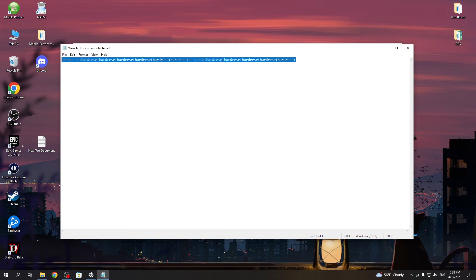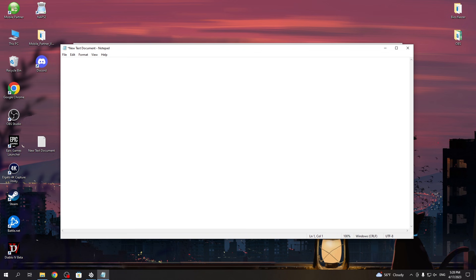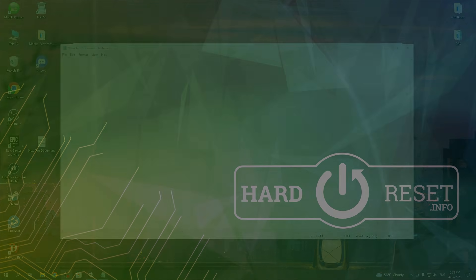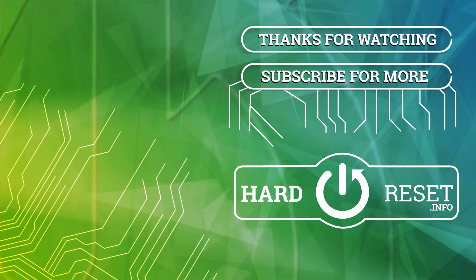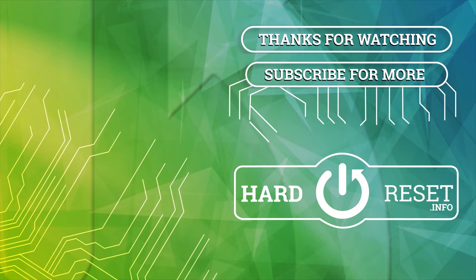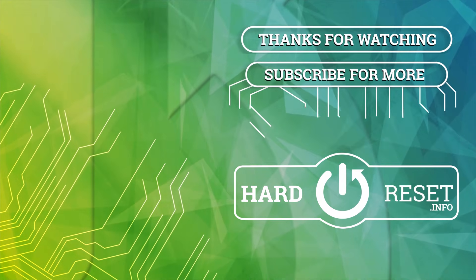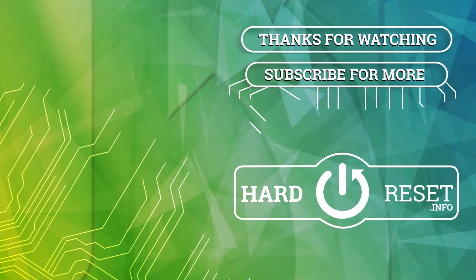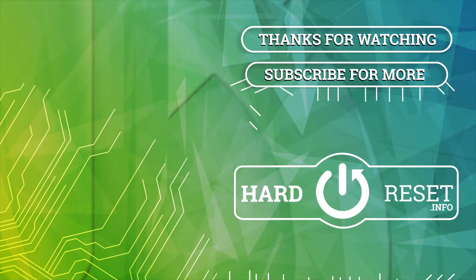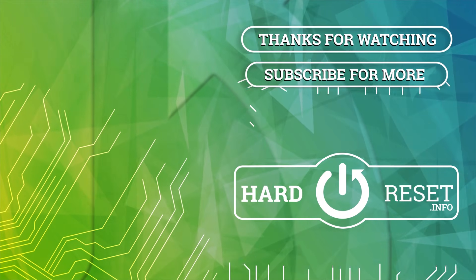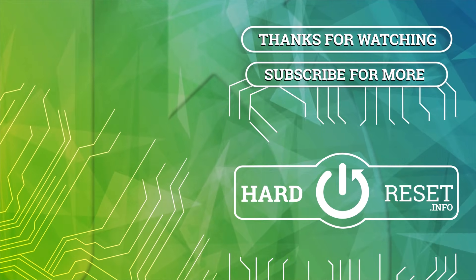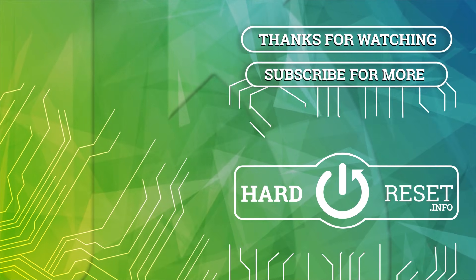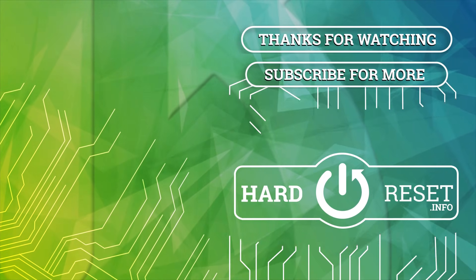That's it for this video. Hope you liked it. Please consider subscribing to our channel, leave a like and a comment below. See you next time. Bye!